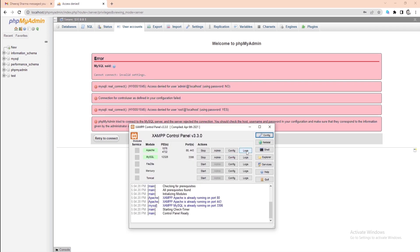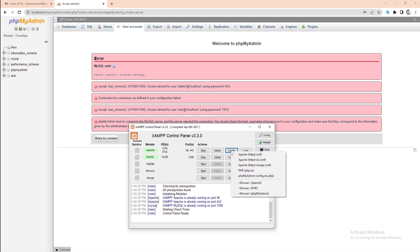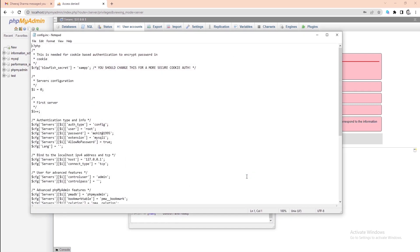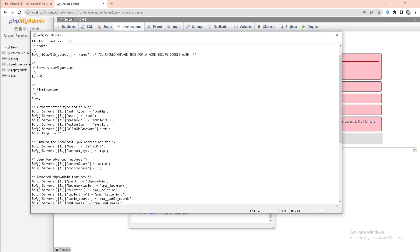First, open the XAMPP Control Panel and click on the Apache config button. Here you need to select the phpMyAdmin config.inc.php option. After that, this will open the file in your default editor.